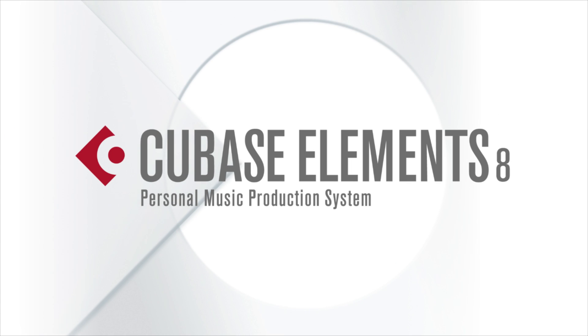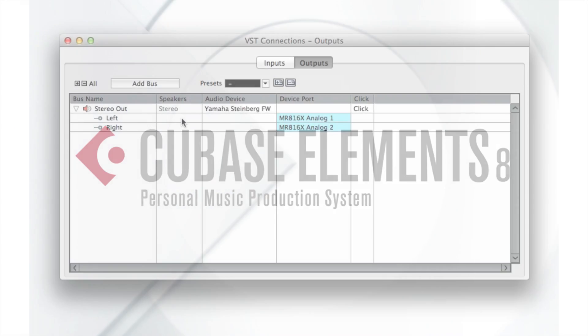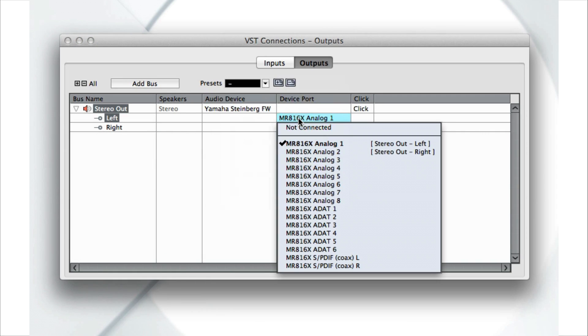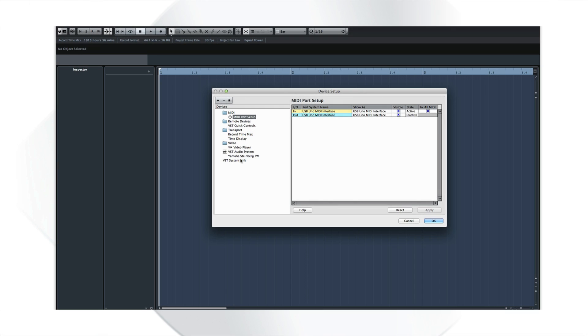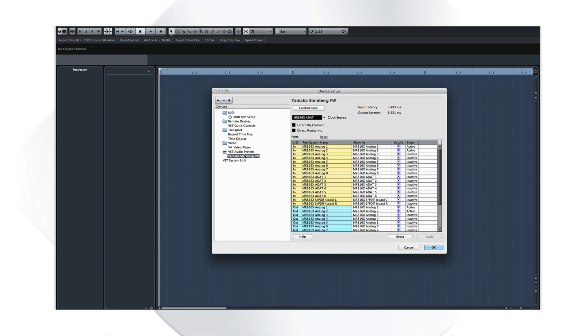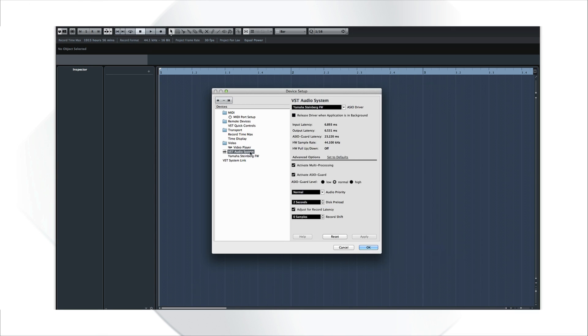In this video, we'll explore how to set up and configure the internal and external connections required for both audio and MIDI. Let's begin with a basic map of the system, and then I'll show you how to connect the pieces together.